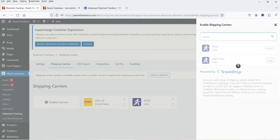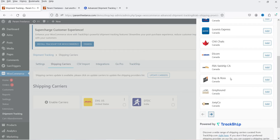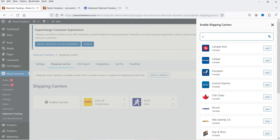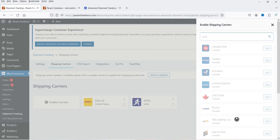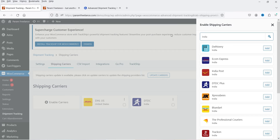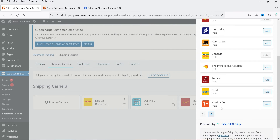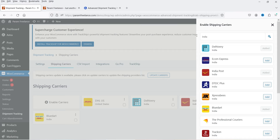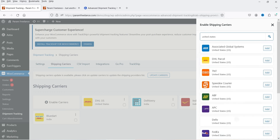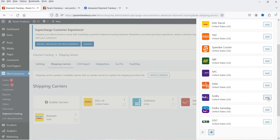You can also filter carriers by country. If I enter 'Canada' I see all carriers from Canada; if I go to 'India' I see carriers from India — such as Delivery, India Post, Blue Dart, and Shadow Fox. For the United States, FedEx is available. According to your country you can select the appropriate carrier. I'm going to add these carriers and close the window.